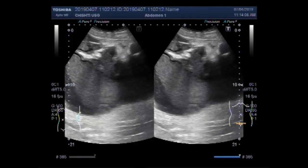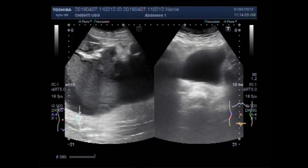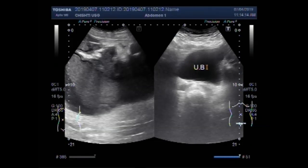Now you are going to see the urinary bladder. This is the urinary bladder.